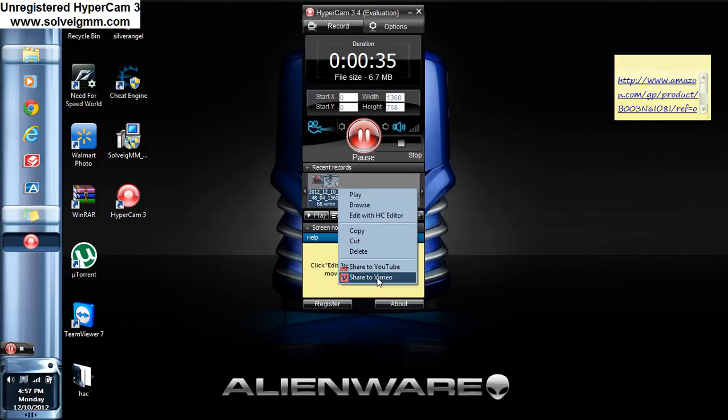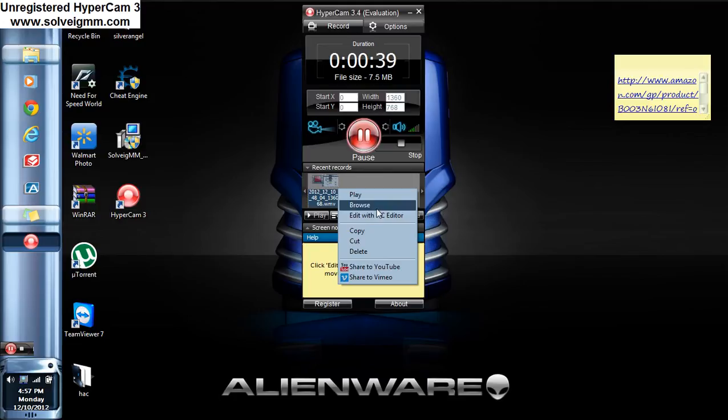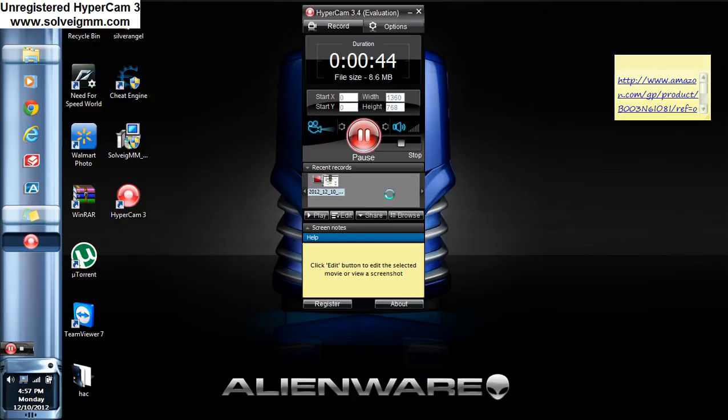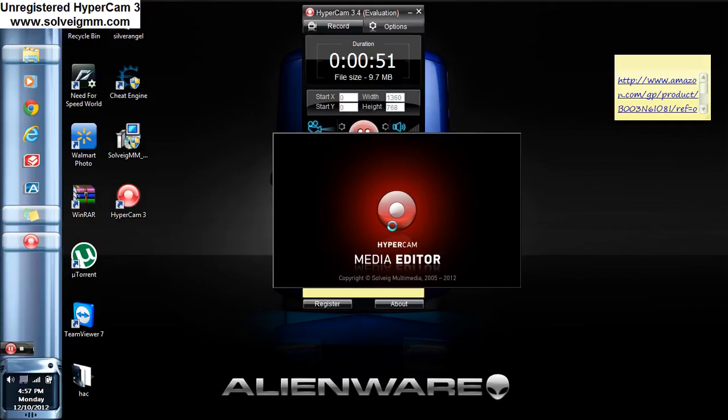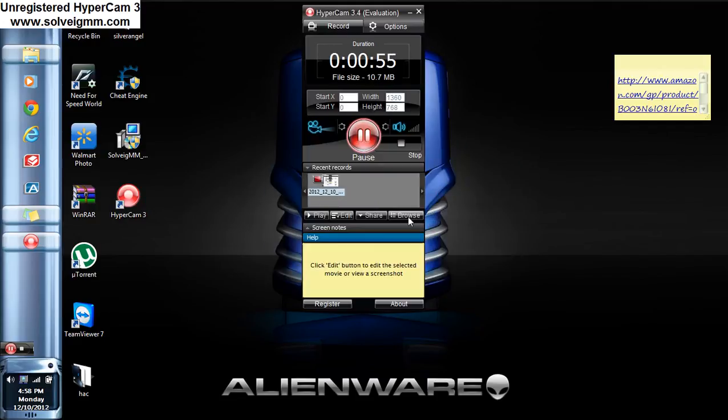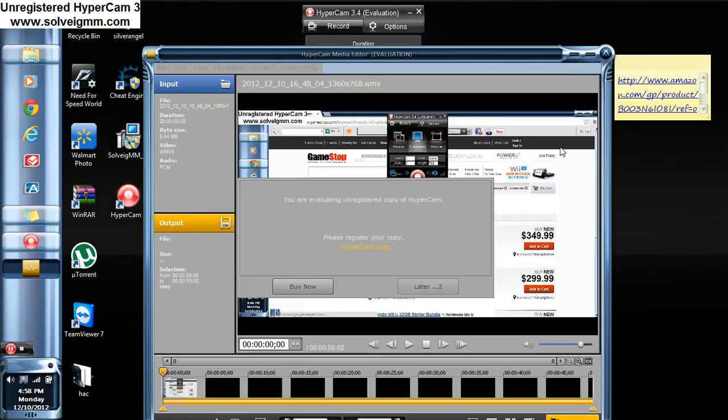Just different stuff. You can edit it with their editing program that you can download. It's a little bit slow. I'm recording video right now and it probably won't load. Yeah, there it goes.